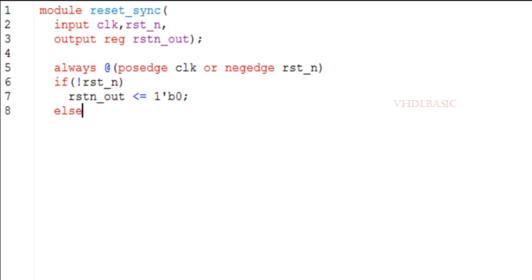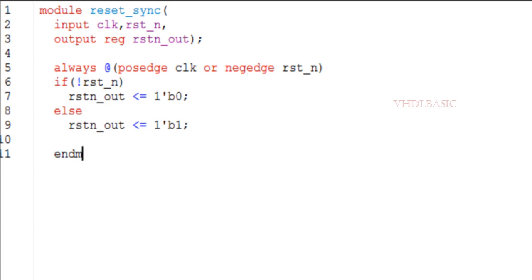Improved timing analysis: by using synchronous reset deassertion, the timing analysis of the design is simplified because the reset signal is only deasserted at the rising edge of the clock. This reduces the possibility of timing violations and makes it easier to meet timing constraints.